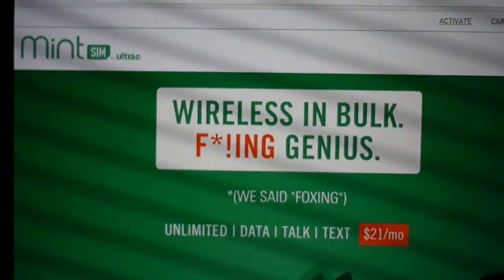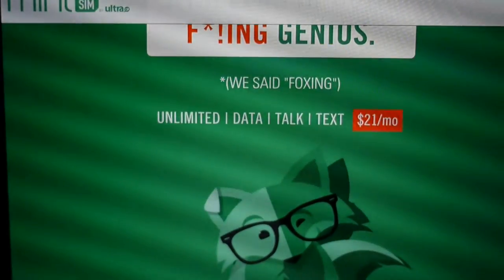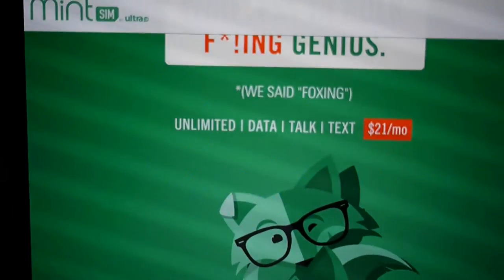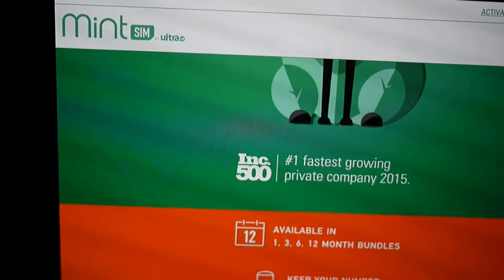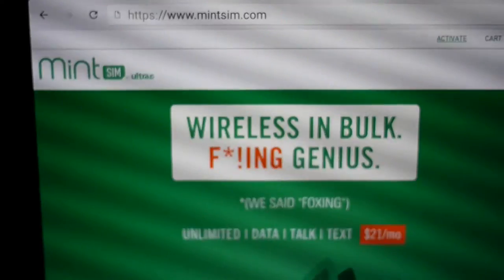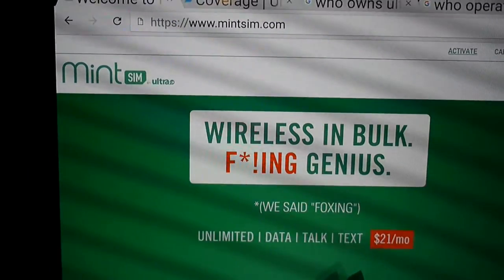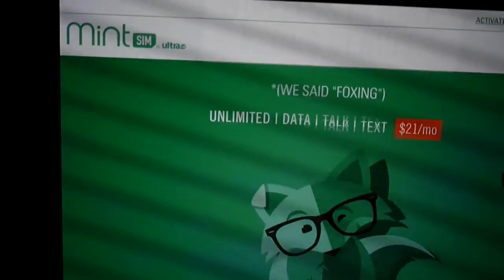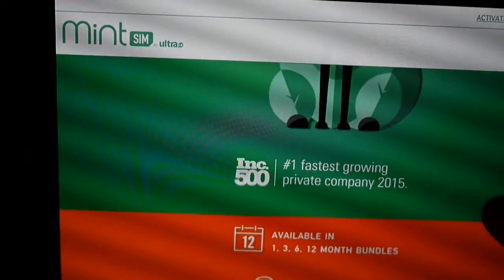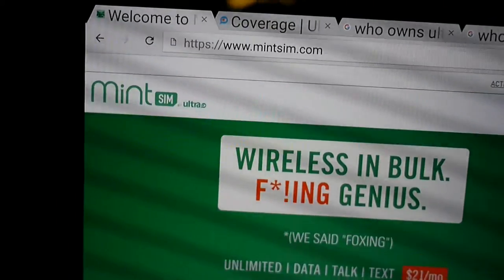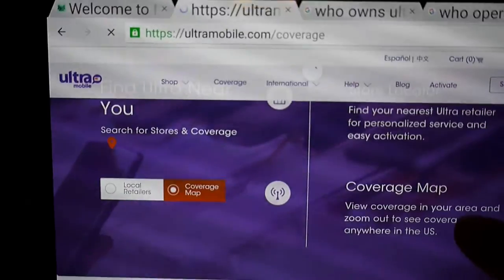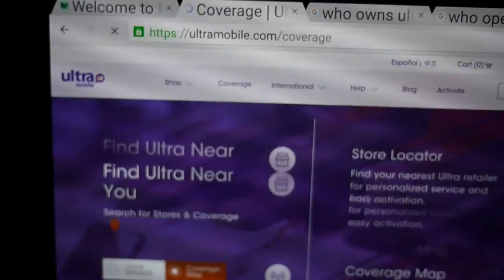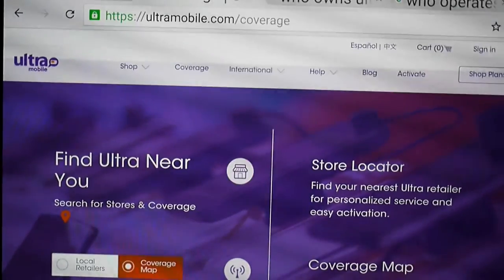For those of you who don't know, Mint Sim is a sub-mobile virtual network operator working under Ultra, as you can see advertised in their own website. It says Mint Sim by Ultra. And if you visit the Ultra Mobile website, they've been around for a while, so I guess they've proven that this sort of works out.